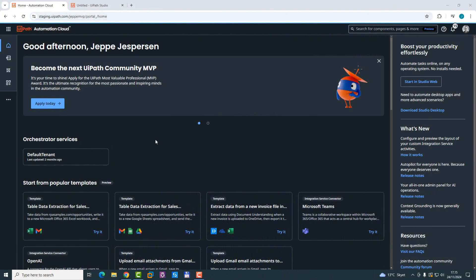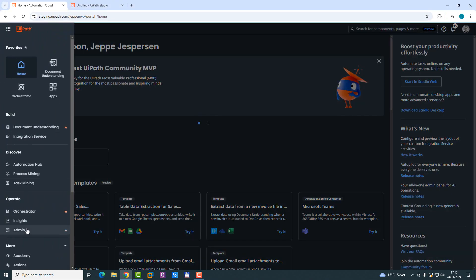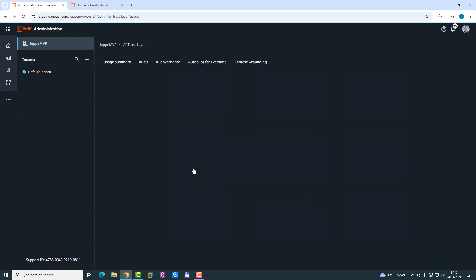So here we are inside of my platform, and the first thing you want to do is go to the admin section. Here you can see that there's this new AI Trust Layer that you can click. And when you go in here, you have different sections: usage, summary, audit, AI governance, autopilot, and context grounding.